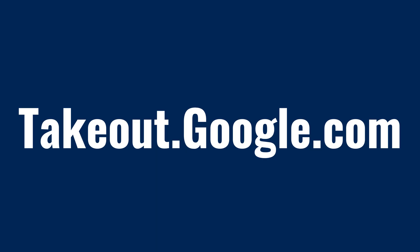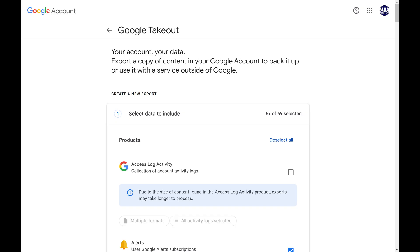Step 1. Open a web browser, navigate to takeout.google.com, and then sign in to your Google account if you're not signed in already. You'll land on the Google Takeout screen.